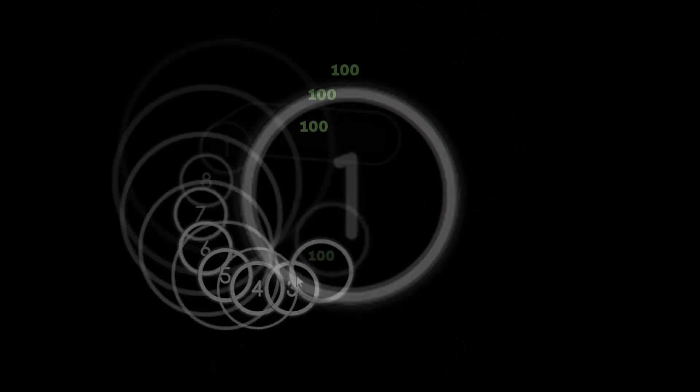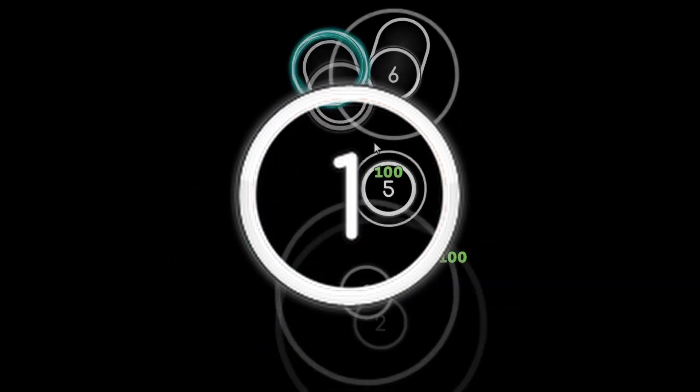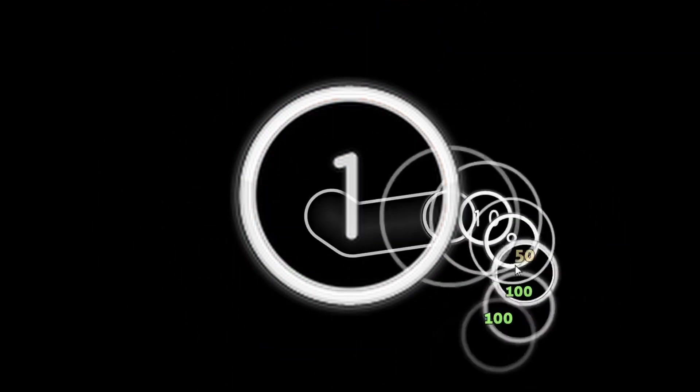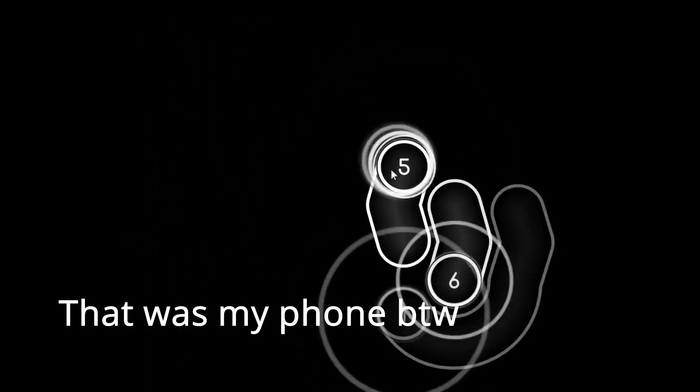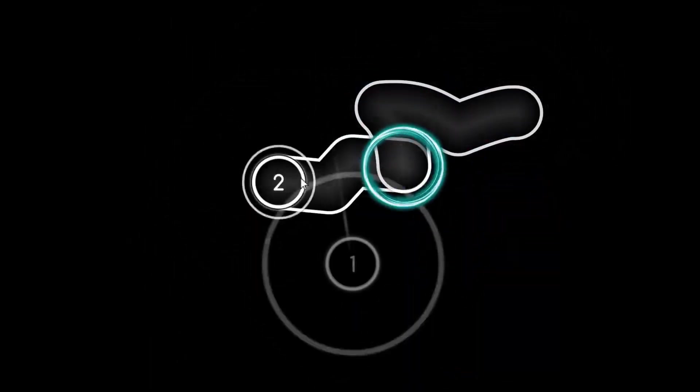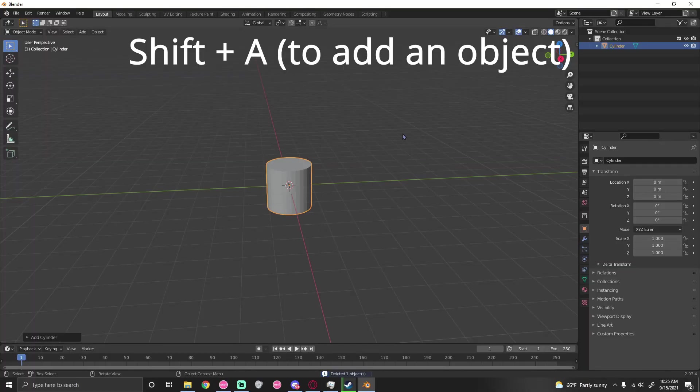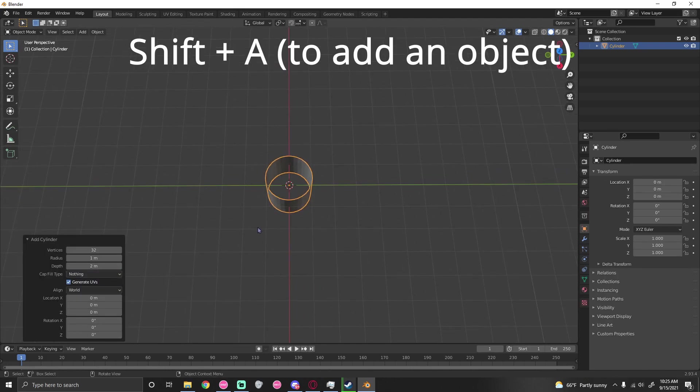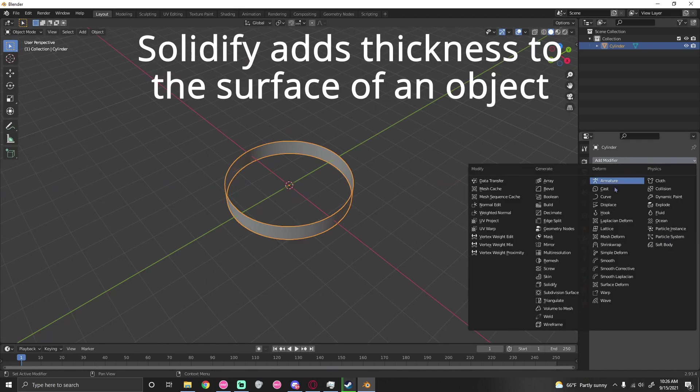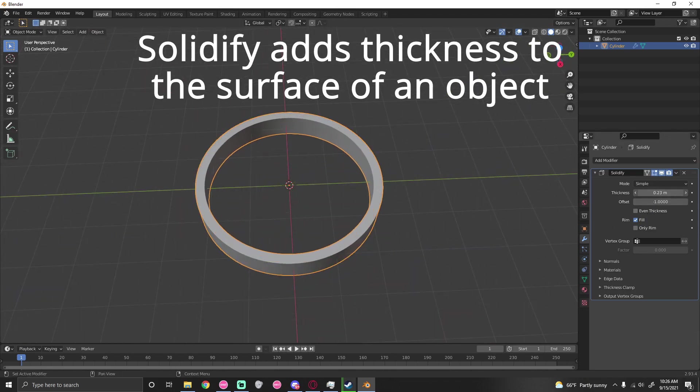The first thing I wanted to make was the Rafis hit circle. It's kind of iconic since so many people use the Rafis skin in osu!. I started by placing down a cylinder, then took out the middle part. I went to the modifier tab, added Solidify, and made it a bit thicker.